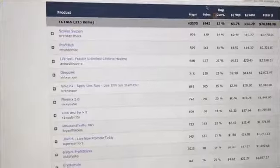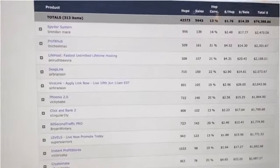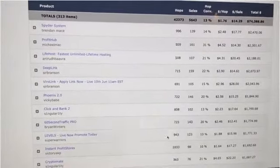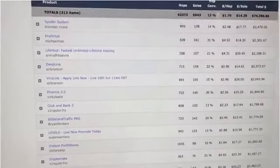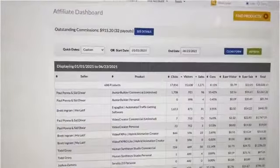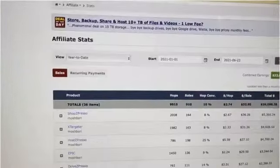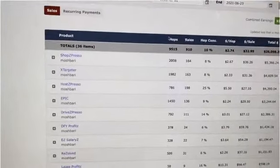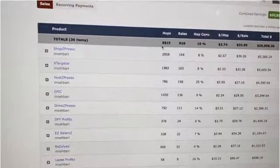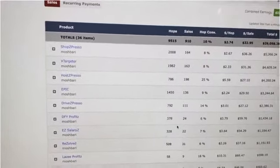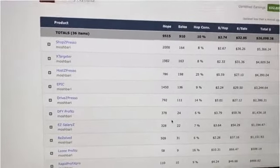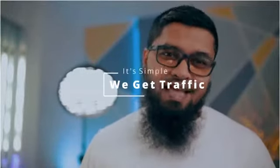All these revenues were generated from affiliate commissions, basically from traffic. These are the visitors, this is the traffic — all these sales came from all this traffic. Now you know the power of traffic and how we make money. It's simple: you get traffic, that's it.